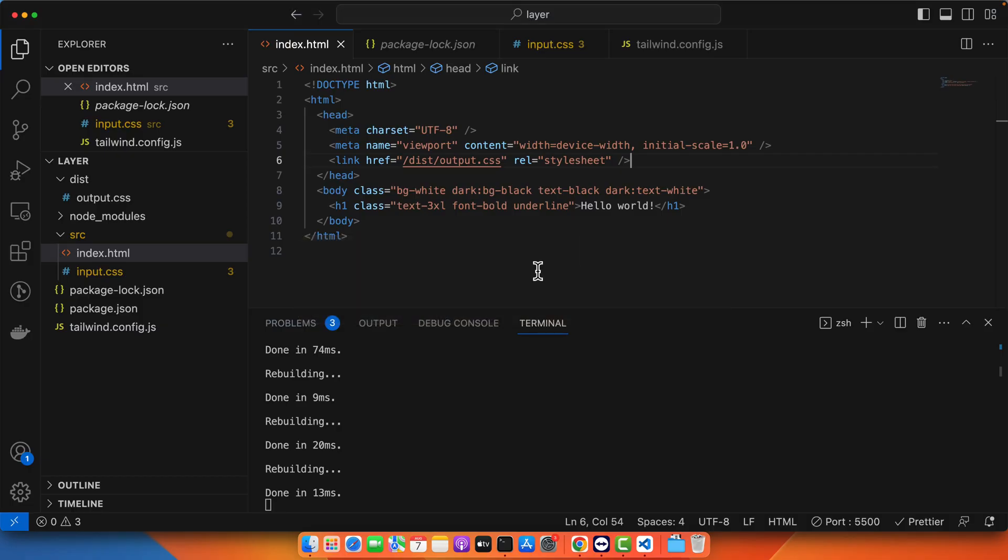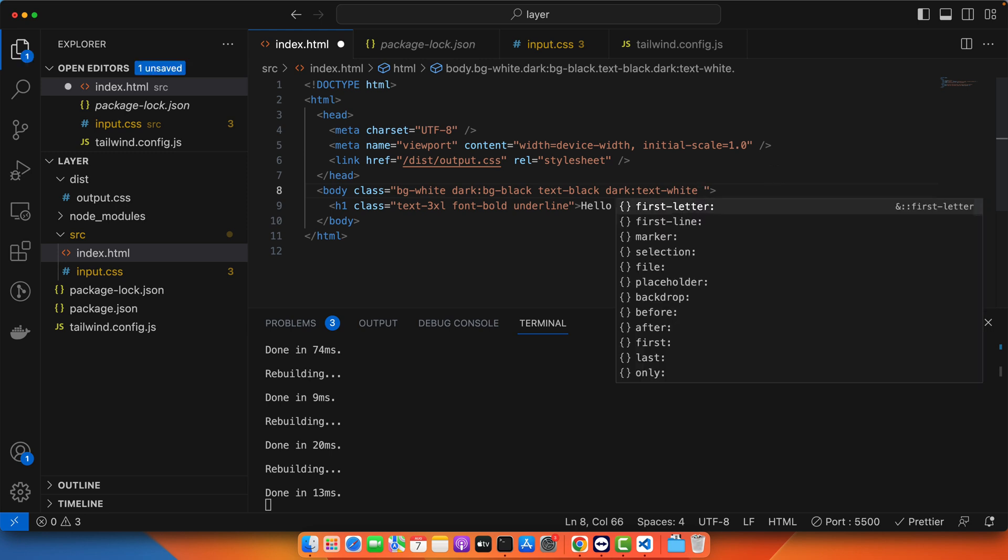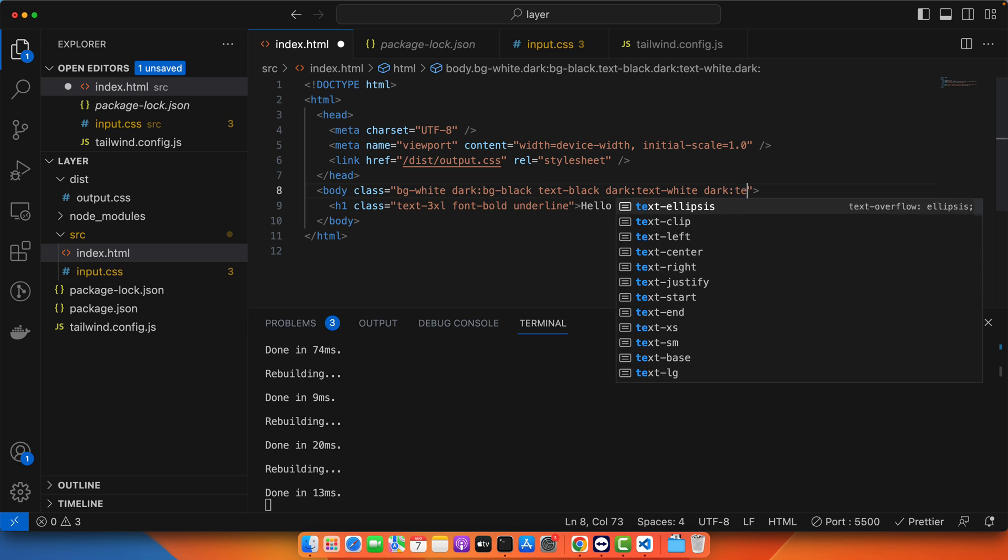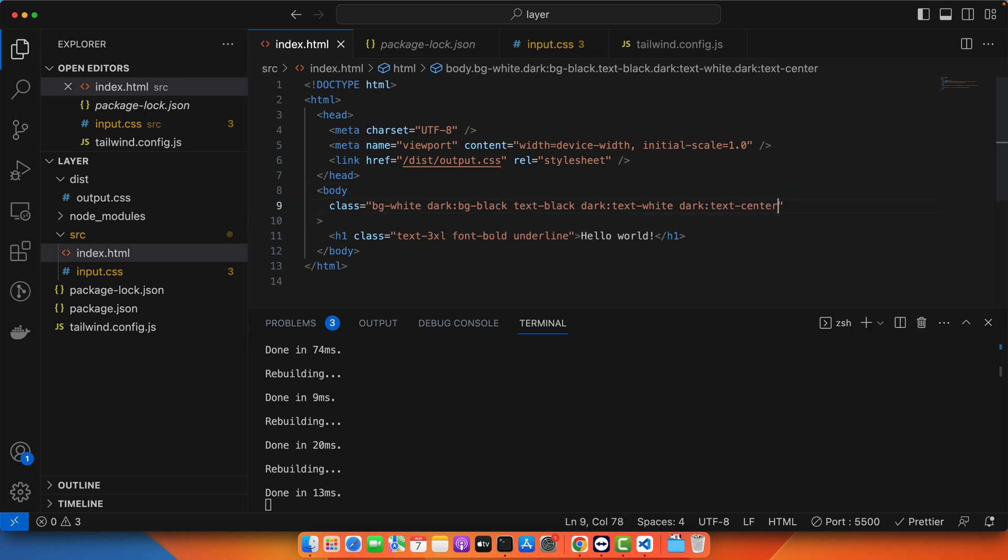So you can add a lot of other conditions as well based on the dark mode. For example let's suppose you want to align everything in the middle. If dark mode is enabled you can set that dark:text-center. So if dark mode is enabled it will align the text in the middle.